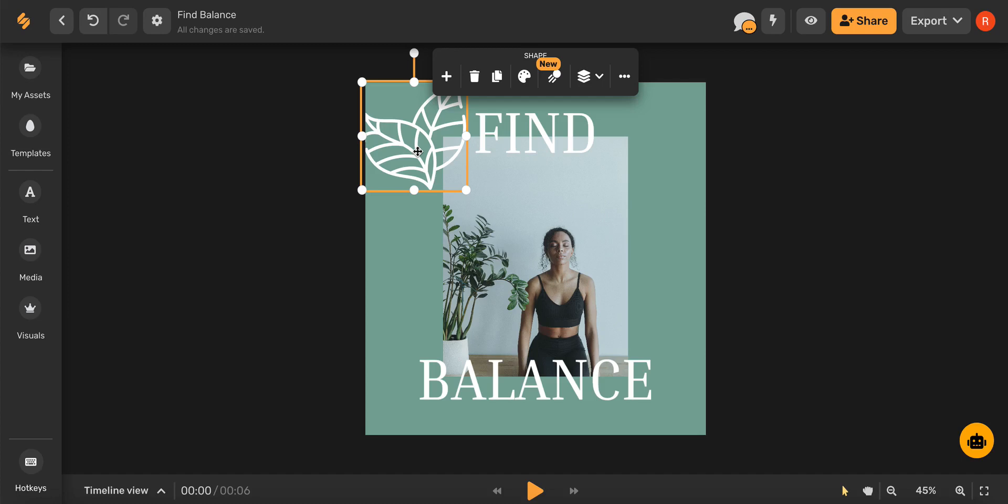First, select the element that you would like to animate and then click the animate icon in the top toolbar.